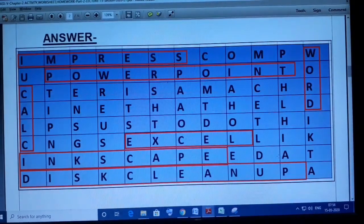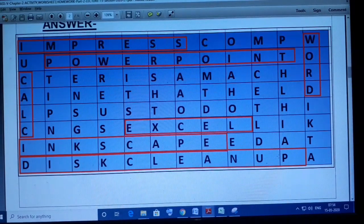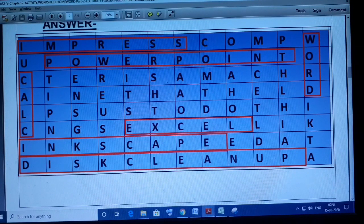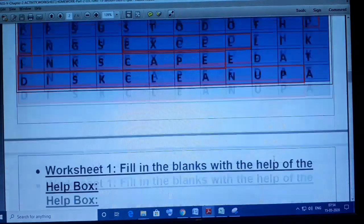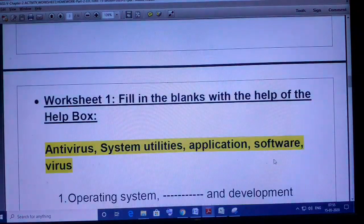Now see the answer. You can see Impress, PowerPoint, Word, CALC, Excel, Inkscape, and Disk Cleanup. So all seven words are found.